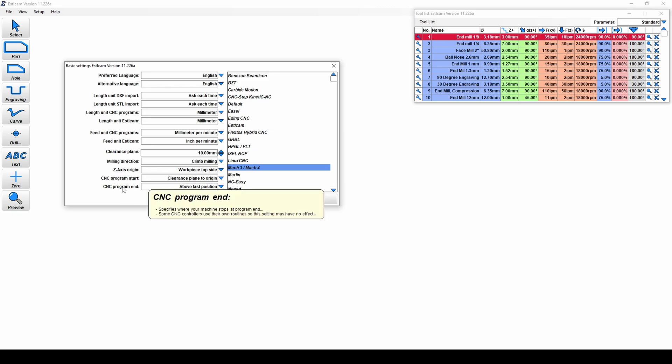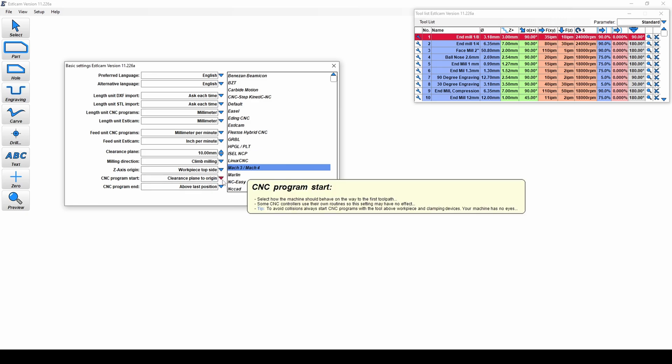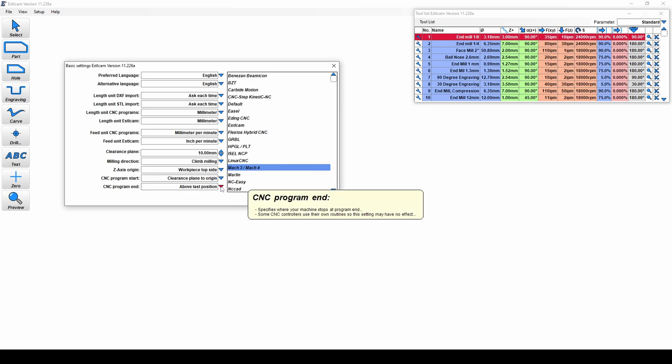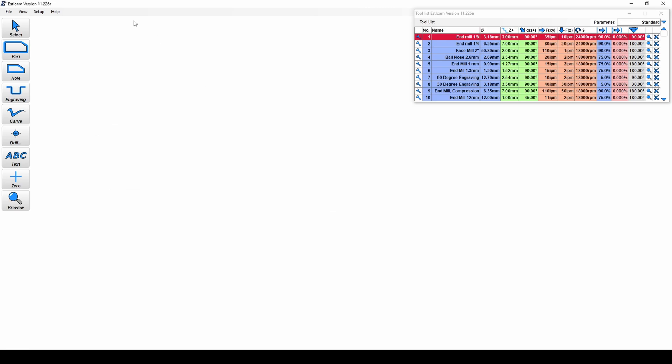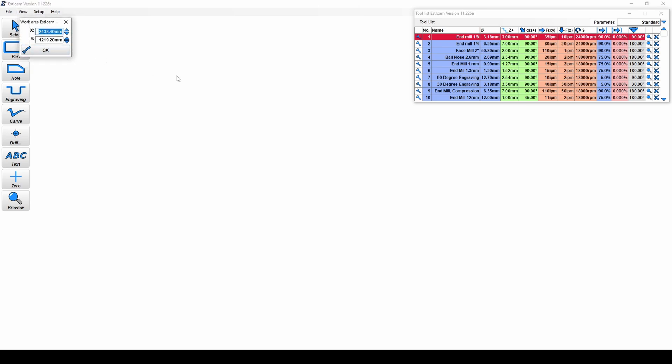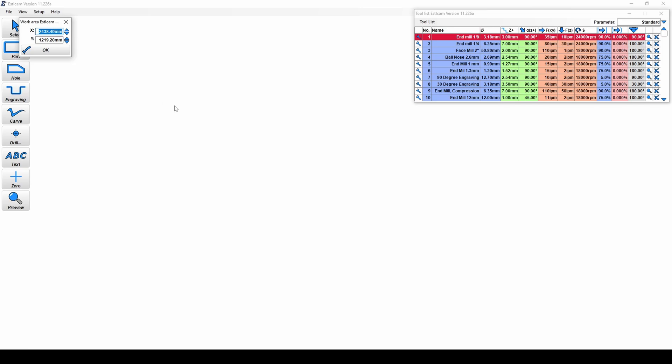And then your CNC program start and end, which is going to be where it starts the cut and where it ends the cut. So once you've set all that up, you're going to click OK. The next thing we're going to do is go to the view window and we're going to go to work area. So this is where we're going to set up what our work area looks like in EstelleCam. So when we bring in a file, a DXF file or an STL file, it's going to apply it to that size of work table we have available to us. So it's important to get this set up right. So you can make sure that when you're laying out your parts, they're going to fit on the machine and you're going to be able to do what you want to do. So enter that in based on the size of your table and click OK.